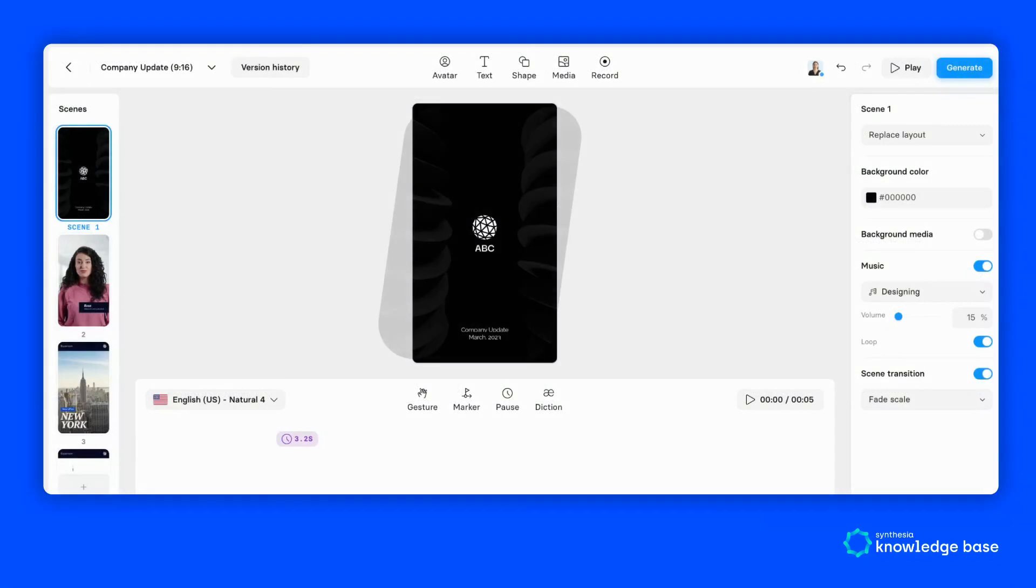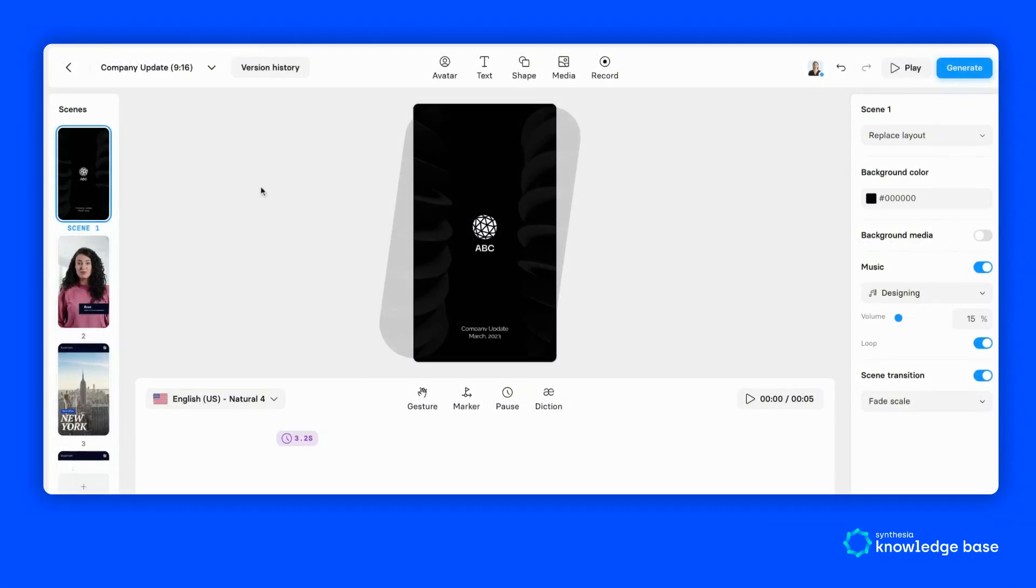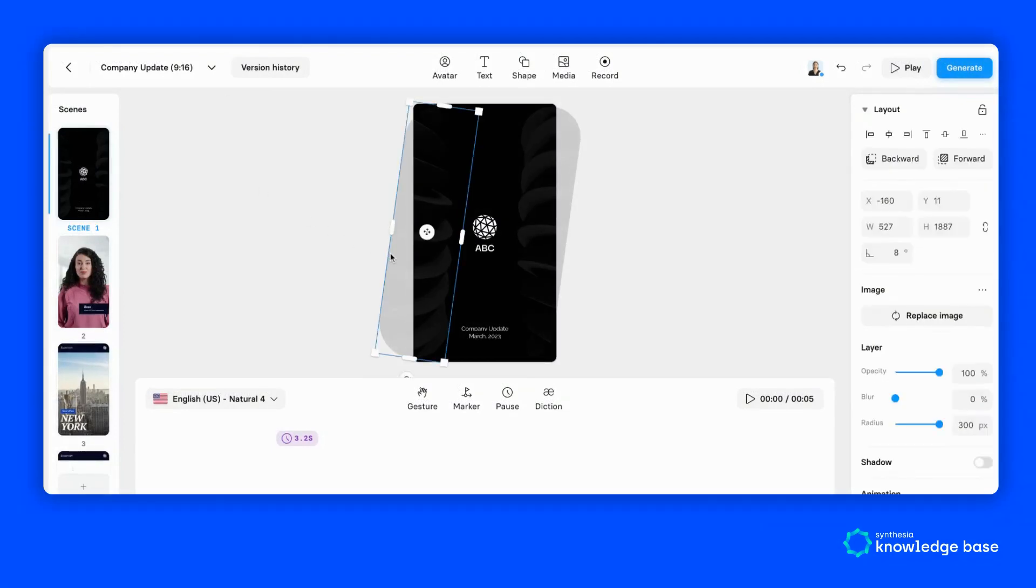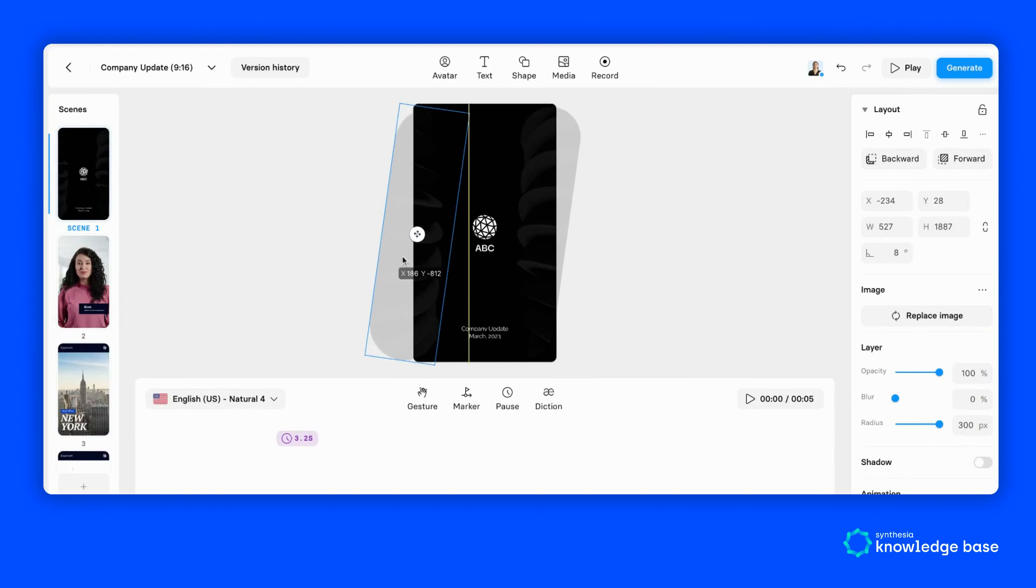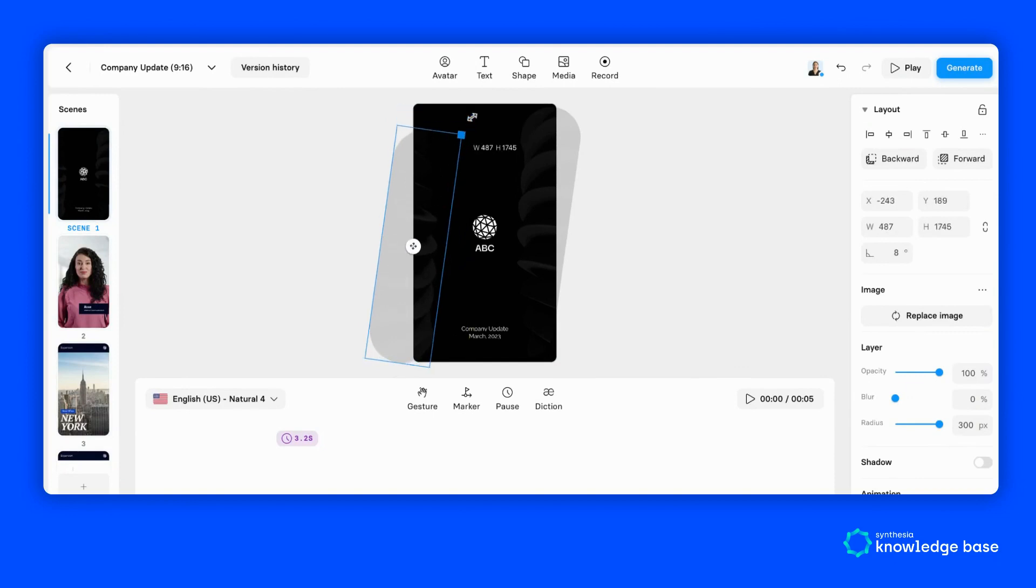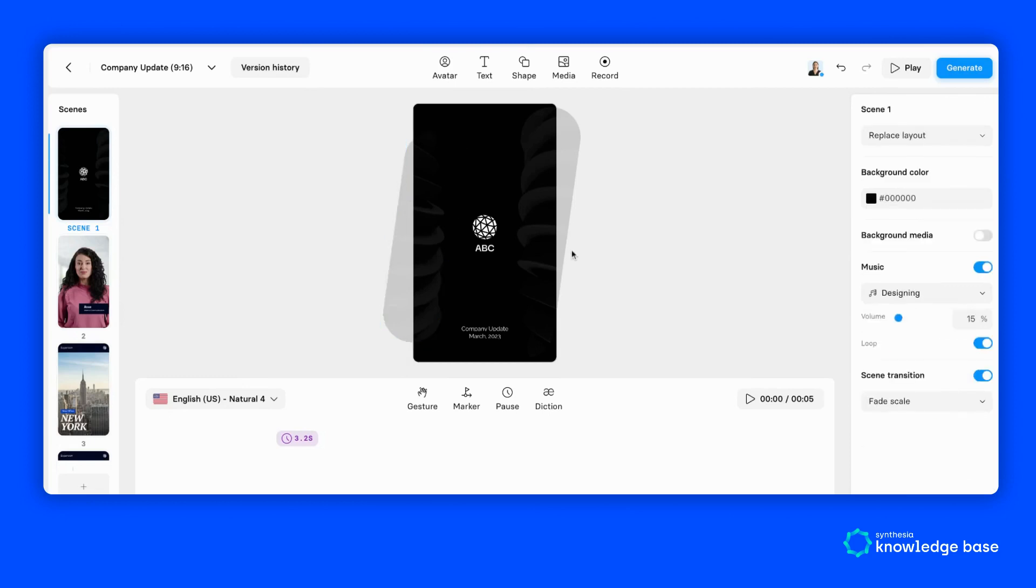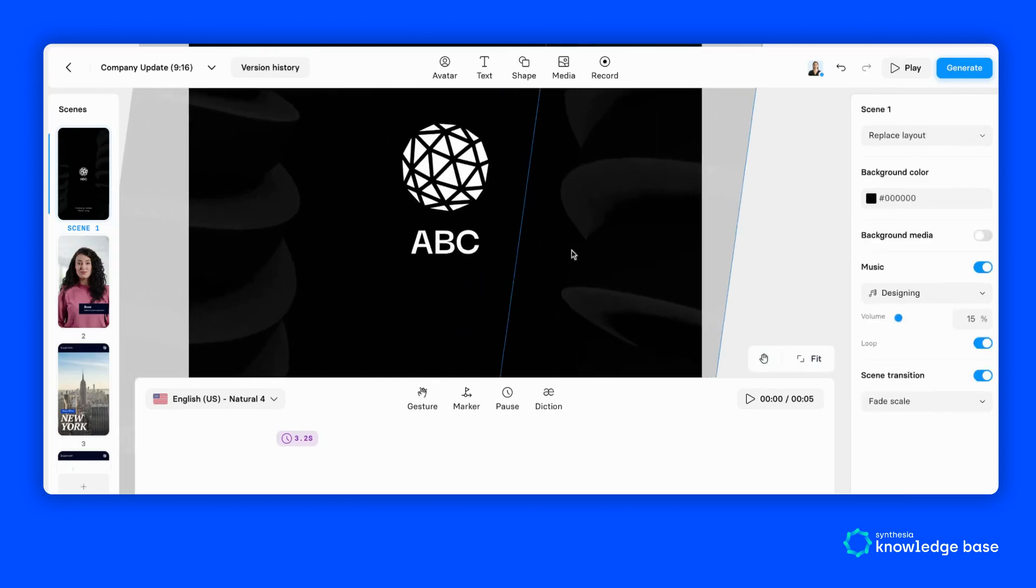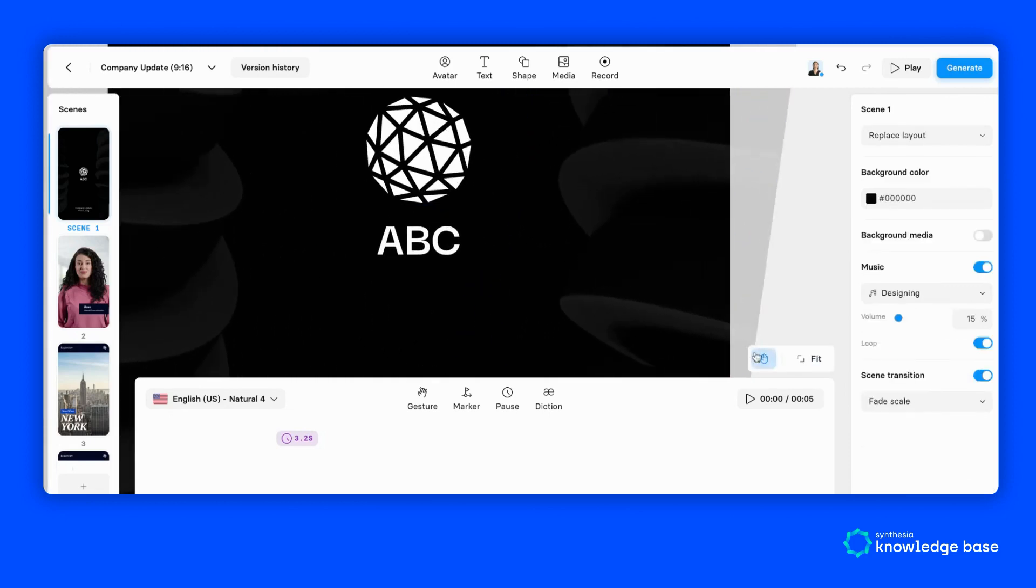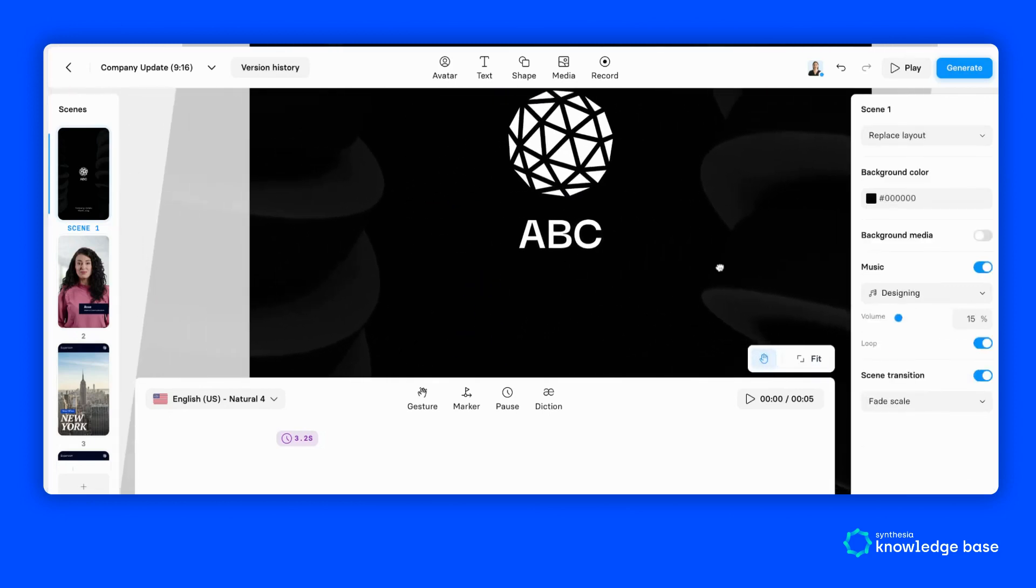From here you can easily edit and resize your elements to fit your new aspect ratio. You also have the new ability to zoom into your project canvas and pan the video using the hand symbol located in the bottom right of the canvas.